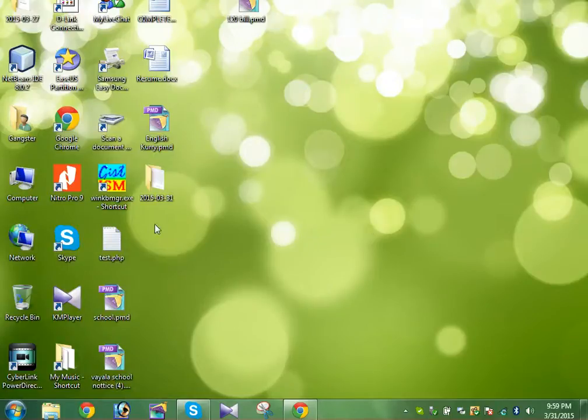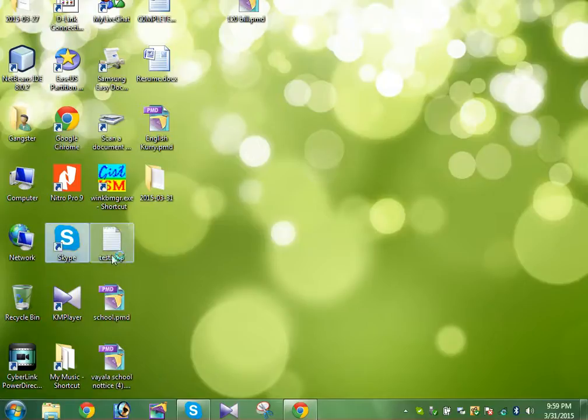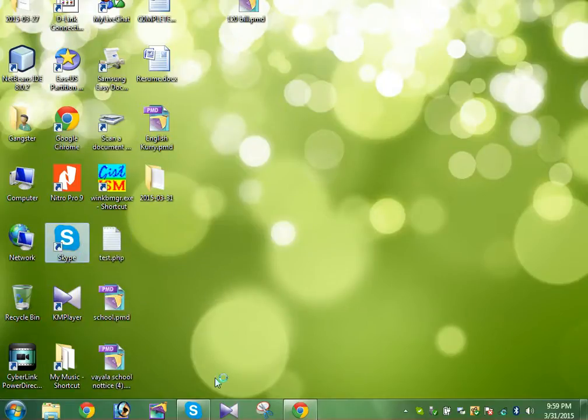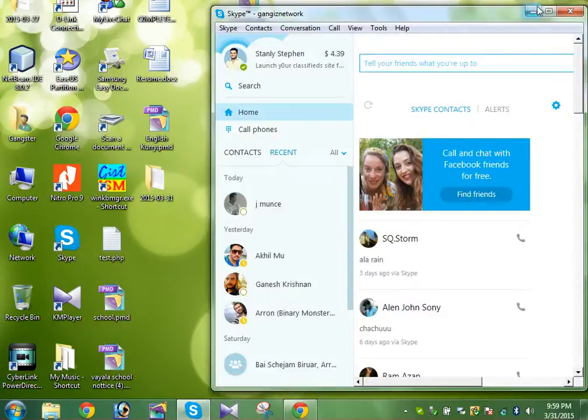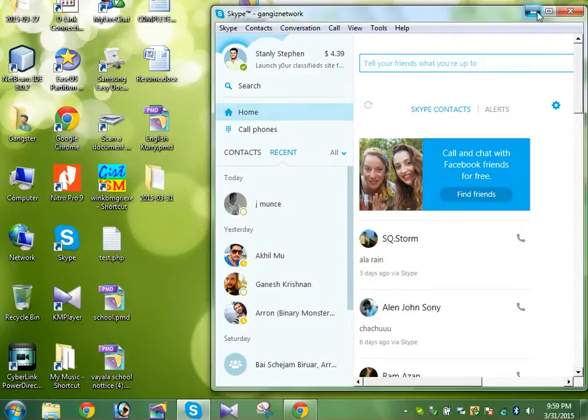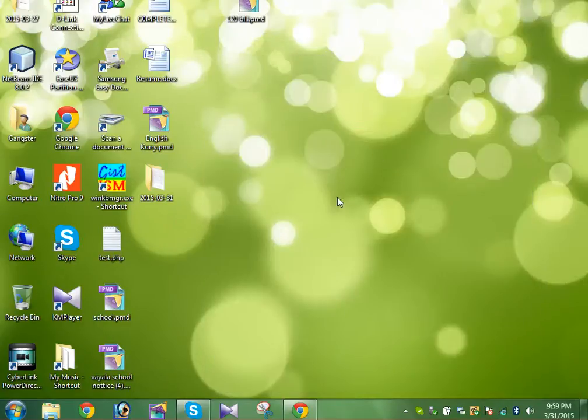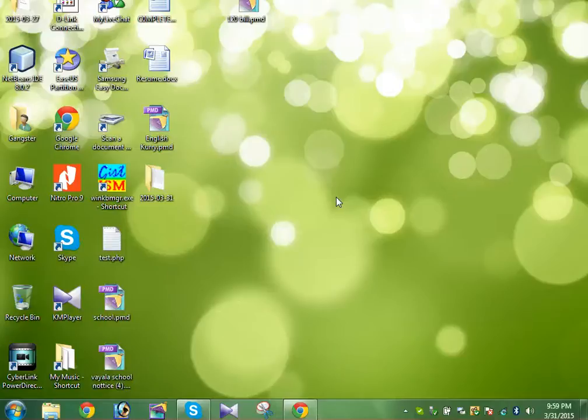But when you just click on Skype and when you try to open the same Skype from the homepage or from here, you just see the old one. So I think that will not help you.